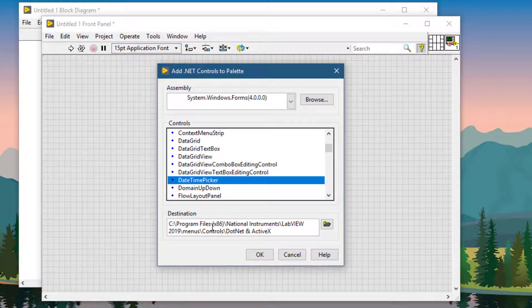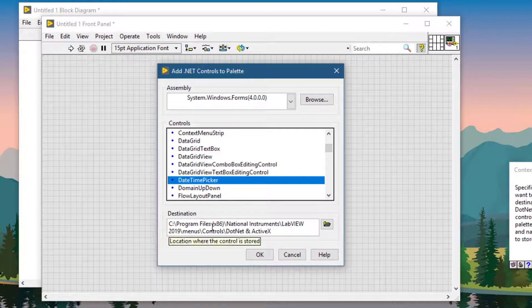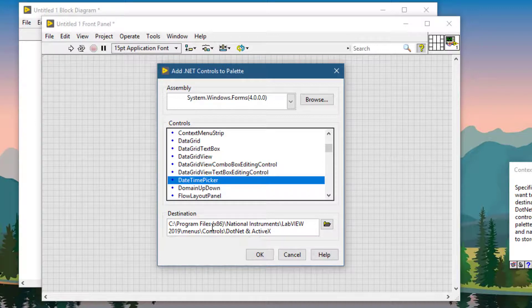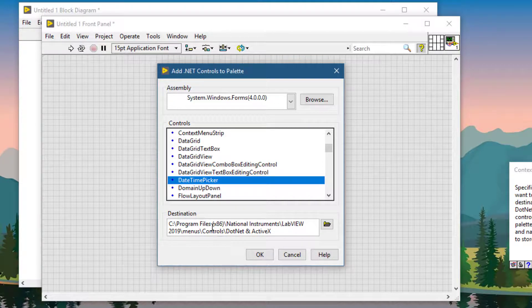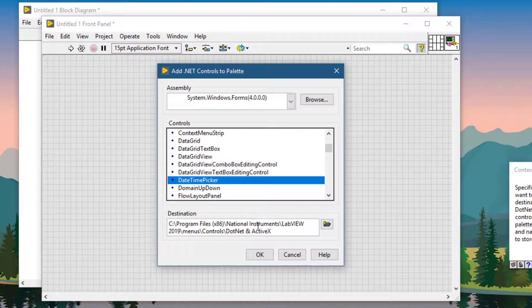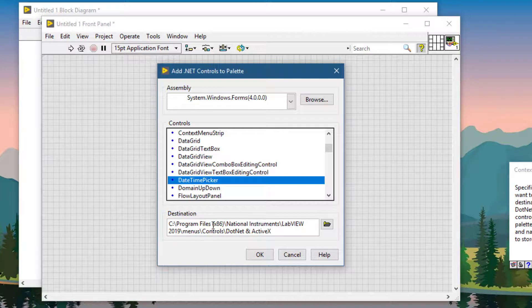In the destination text box, either the directory or the library LLB file in which we want to store the control, we can select it from here. By default, the destination is Program Files, National Instruments.